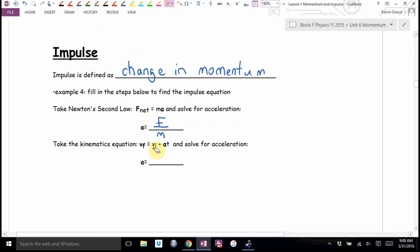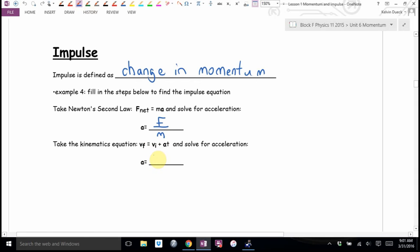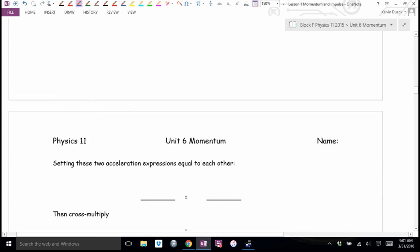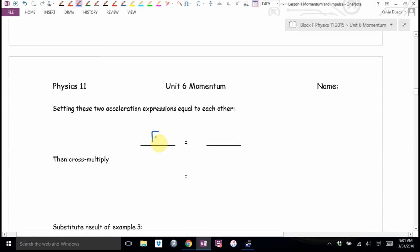We know VF equals VI plus AT. Solving for A gives A equals VF minus VI over T. Now, F over M equals acceleration, and VF minus VI over T also equals acceleration. So they equal each other: F over M equals VF minus VI over T.